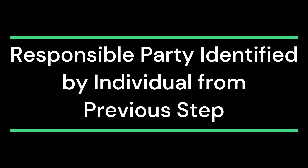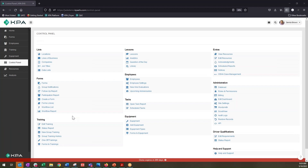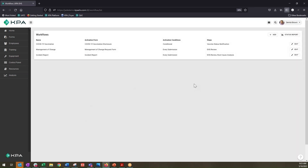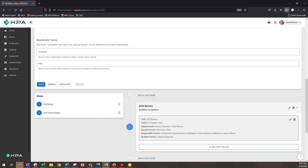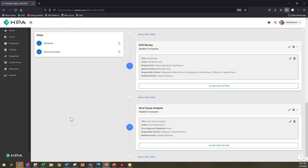In building a workflow, if you're not sure who the responsible party should be for each step, you can make that responsible party variable. That person can be identified by the individual completing a previous step — they can select the responsible party on the fly. Let's demonstrate how to do that. We'll open up our workflow list, edit our incident report workflow, which has a couple of different steps: EHS review and root cause analysis.